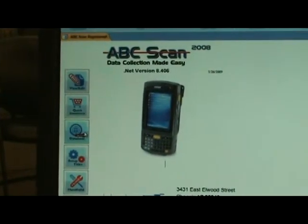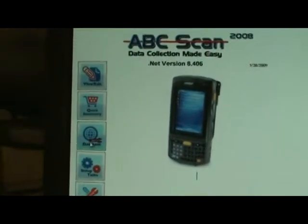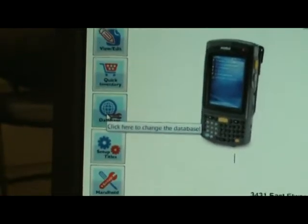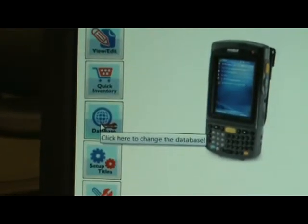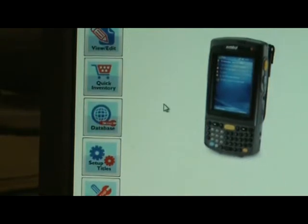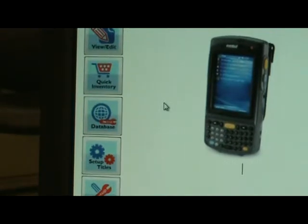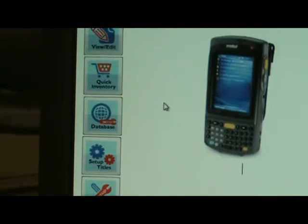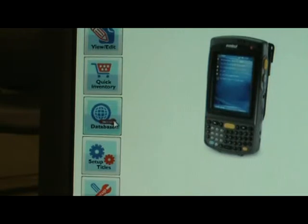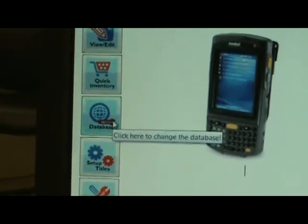The Setup Database form lets you change the location of the data file. The data is not contained in the program itself — it's a separate file that can be placed anywhere on your network, such as a server, though you'll want to ensure it's backed up. The system also supports SQL Server, including Microsoft MSDE and SQL Server Express, if you've paid for that option. The setup database function is where you switch to SQL Server.